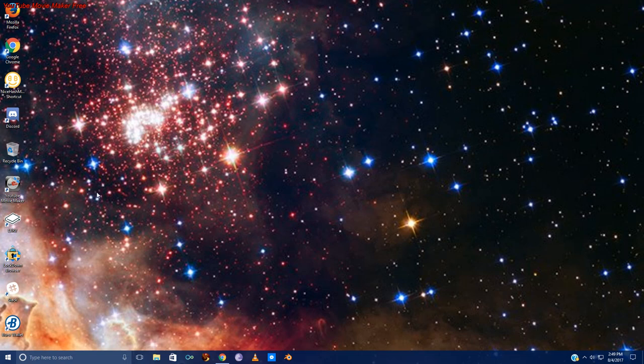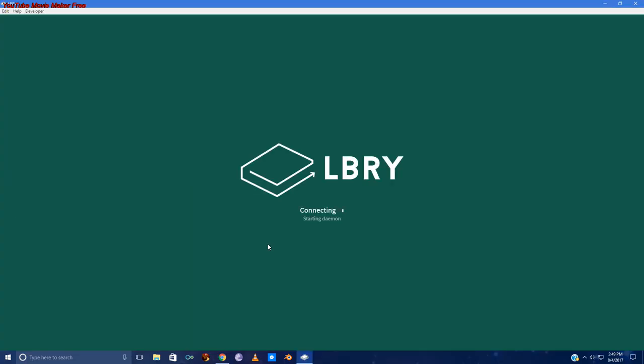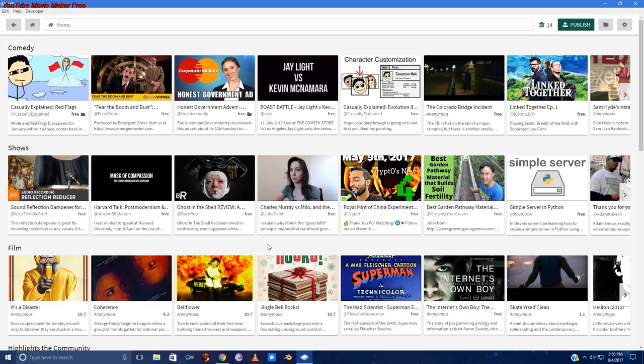Alright, so we're going to do a tutorial on how to get started with Libri. The first thing we do is open up Libri and wait for it to start the Libri server. Like many blockchains, it gives us a little bit of humor in the loading. And we get a screen that looks like this.